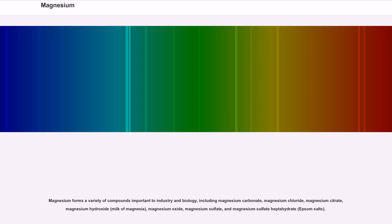Magnesium forms a variety of compounds important to industry and biology, including magnesium carbonate, magnesium chloride, magnesium citrate, magnesium hydroxide (milk of magnesia), magnesium oxide, magnesium sulfate, and magnesium sulfate heptahydrate (Epsom salts).